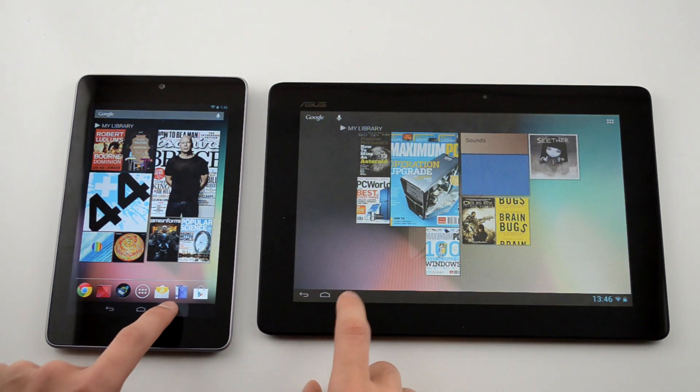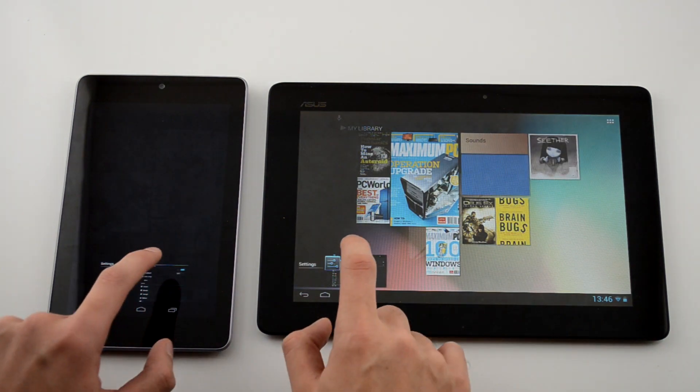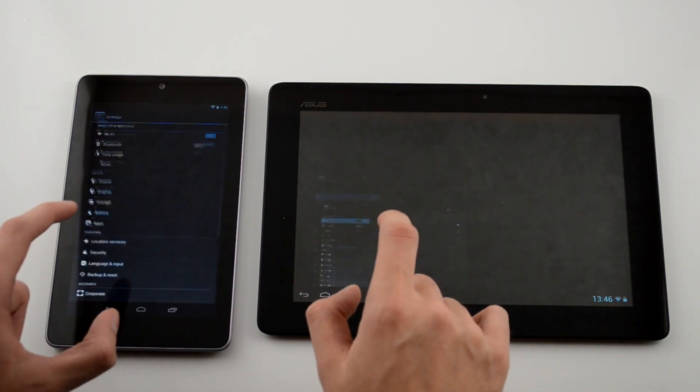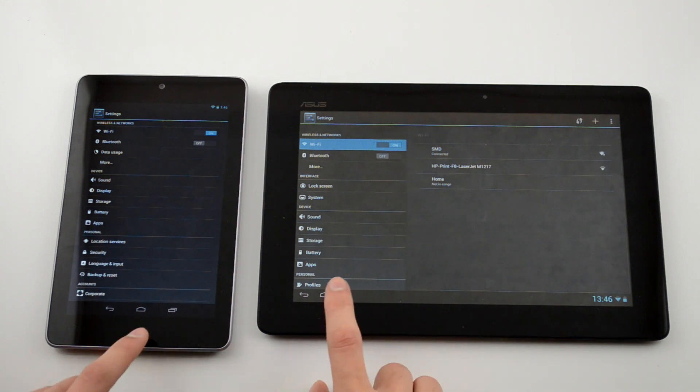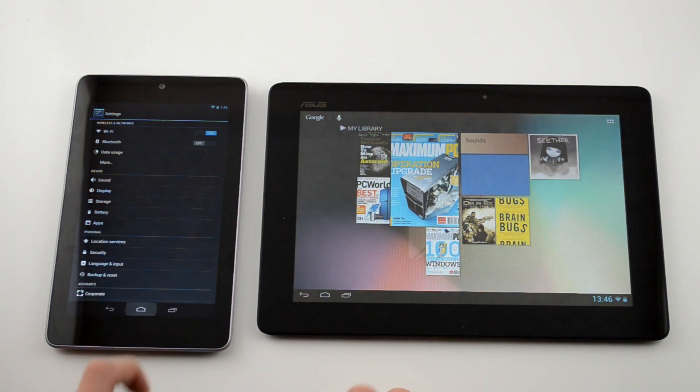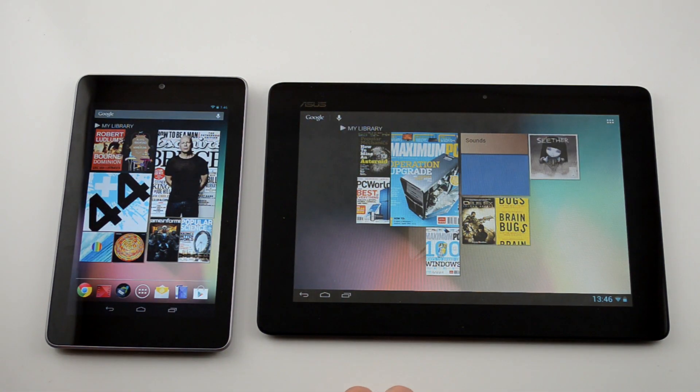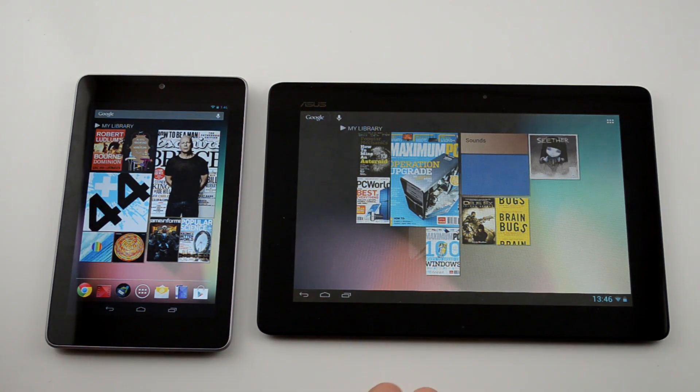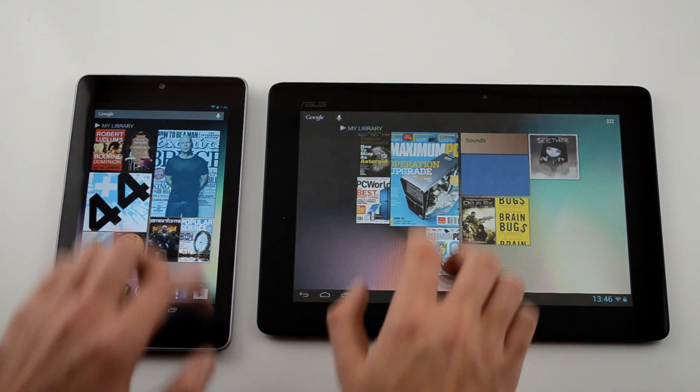As you can see here, jumping between the settings menu and the home screen, there is no lag on either device. It really shows just how close in hardware and software both of these are.